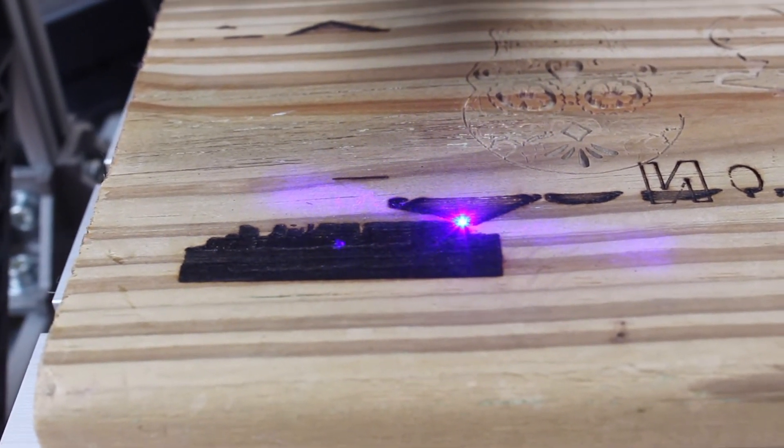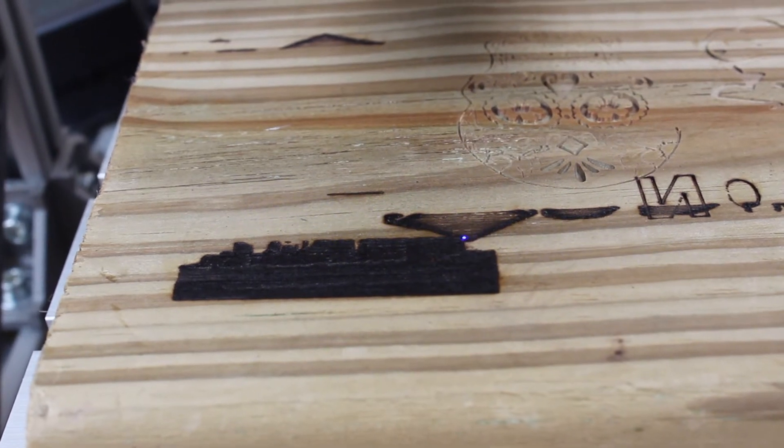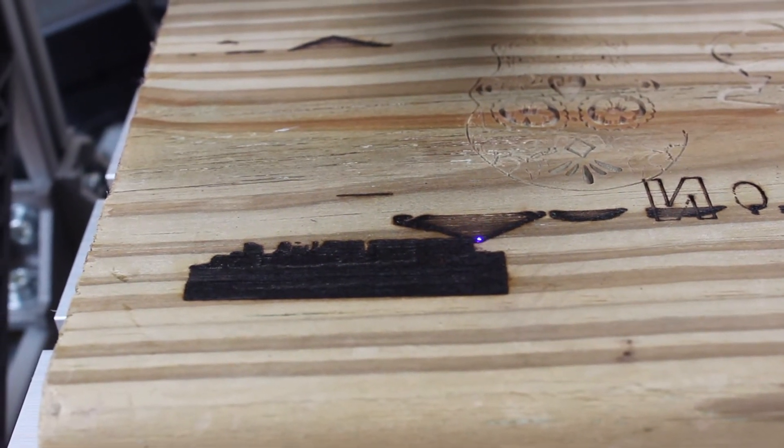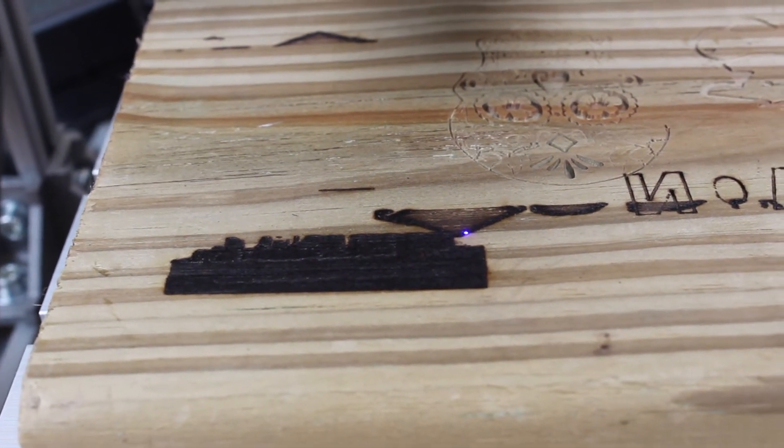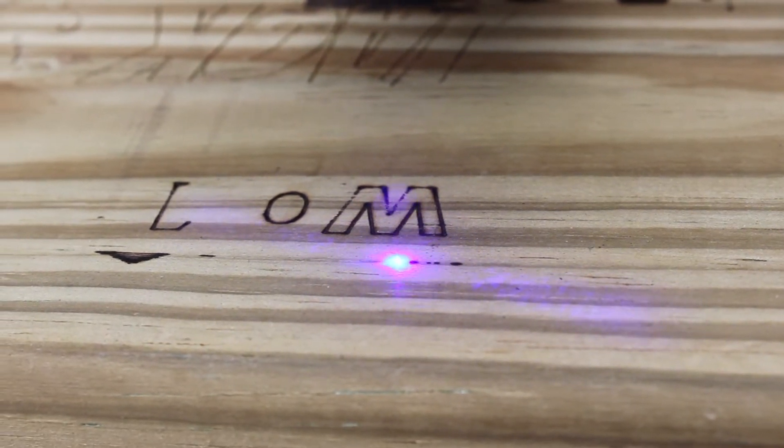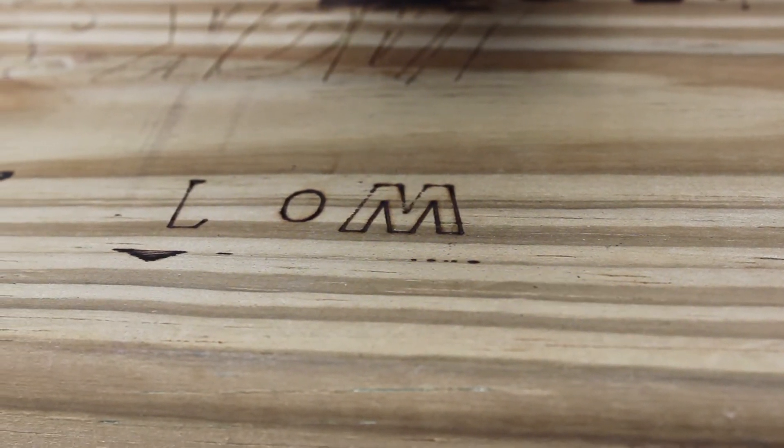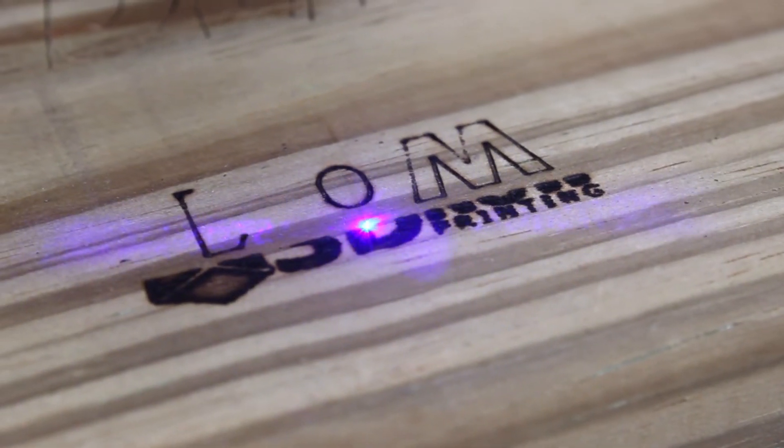So I tried to engrave something else, which of course was my 3D Now logo. And that actually turned out pretty good. There was a lot of smoke coming off of this while it was engraving, but overall the laser did seem pretty hard to get working accurately.